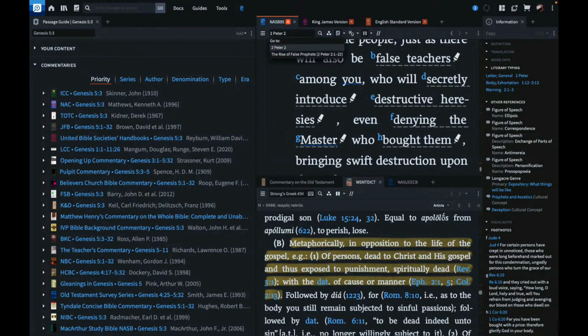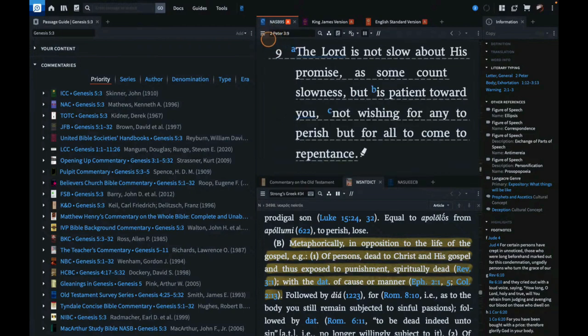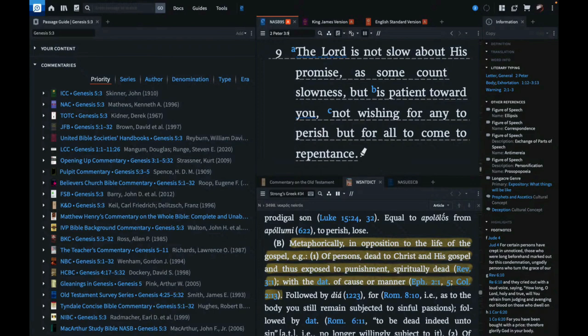2nd Peter chapter 3 verse 9: The Lord is not slow or slack concerning his promise as some count slowness or slackness but is patient toward you, not wishing for any to perish but for all to come to repentance.